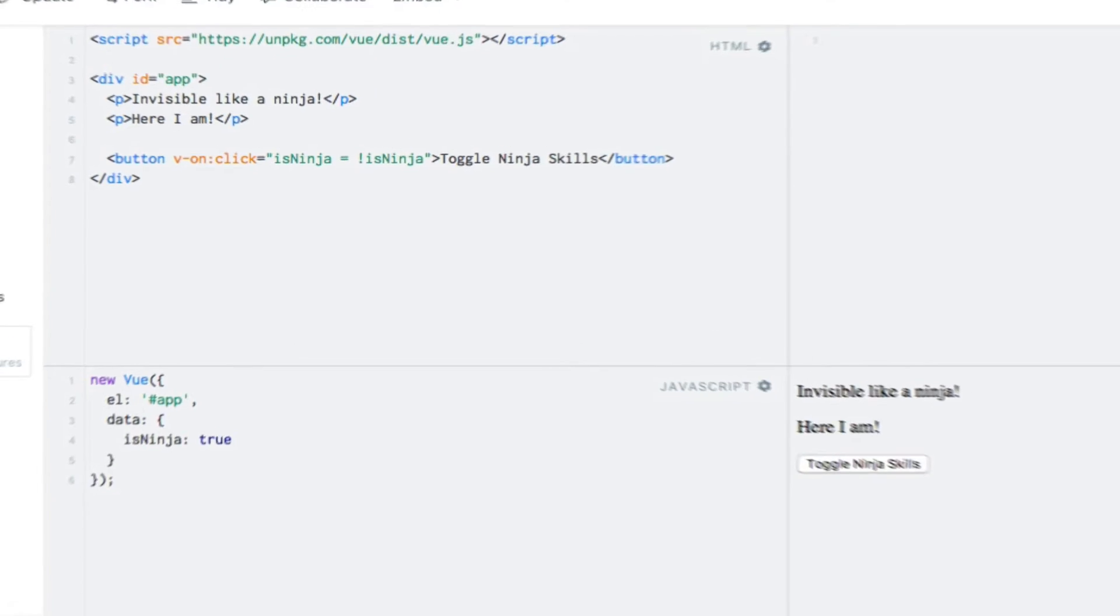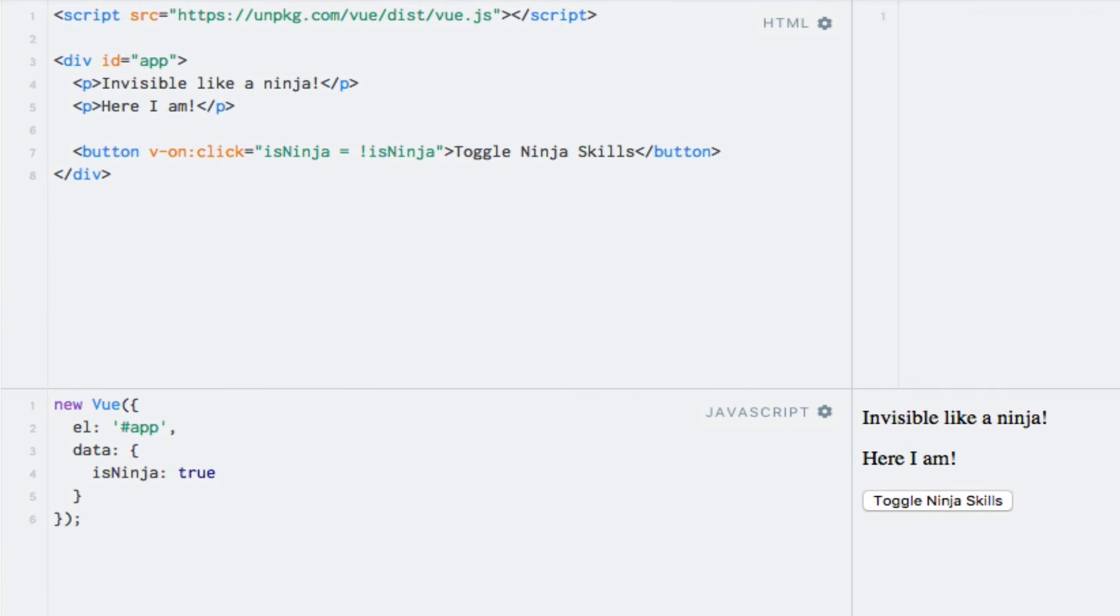I have prepared a simple example with two paragraphs and a button in the template. The view instance has an isNinja boolean data property, which is switched when clicking the button. What I want to do now is to show the first paragraph if isNinja is true and show the second paragraph if it's false.